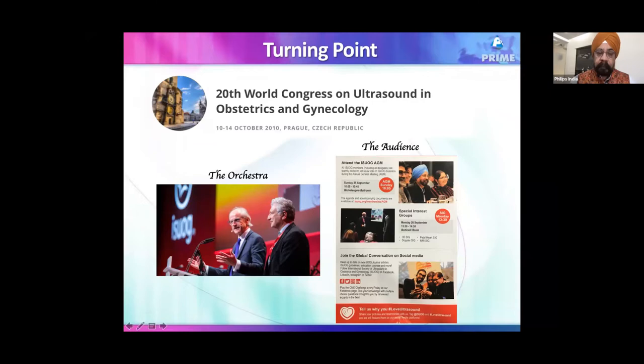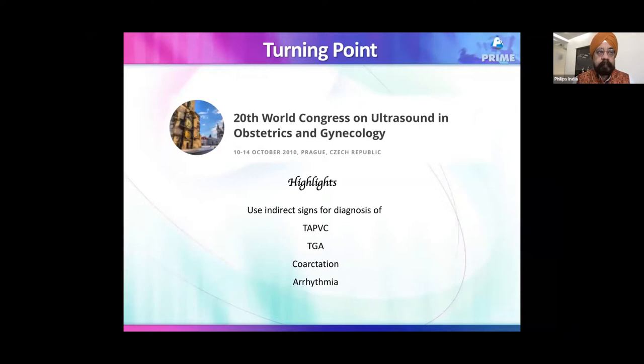They told us to use indirect signs for diagnosis of various cardiac disorders. For example, they said forget about looking at pulmonary veins forming a vertical vein — instead, look at the distance between the aorta and the left atrium. For transposition of great arteries, you can pick up the diagnosis if you see a single vessel in a three-vessel view. For coarctation, look for RA and RV dilatation.